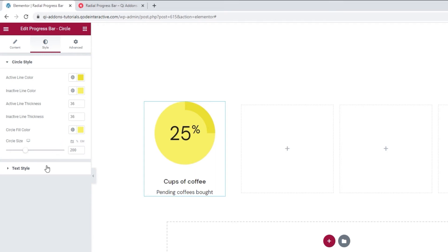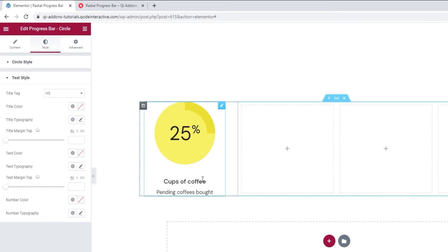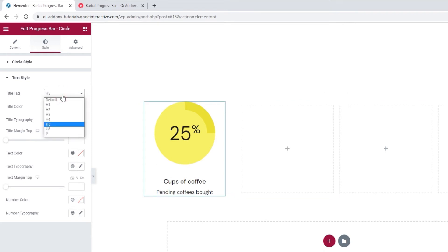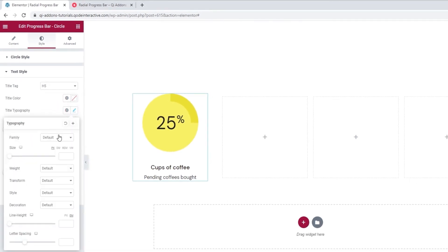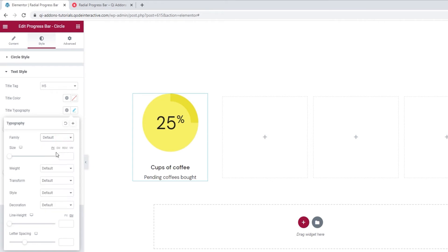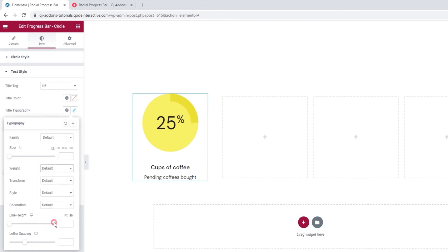Now we come to the text style options. One option is to change the title tag — that applies to the title text. You can pick anything from h1 to h6, and there's even the p tag if that works for you. Then we have the title color, which lets us change the color of our title. Following this is the title typography — in here we can pick the font for our title. You can scroll through the list or search for the font by name. We can also change its size, which will overwrite the title tag settings. With the weight option, we can turn our title bold or use one of the number values to find the right weight.